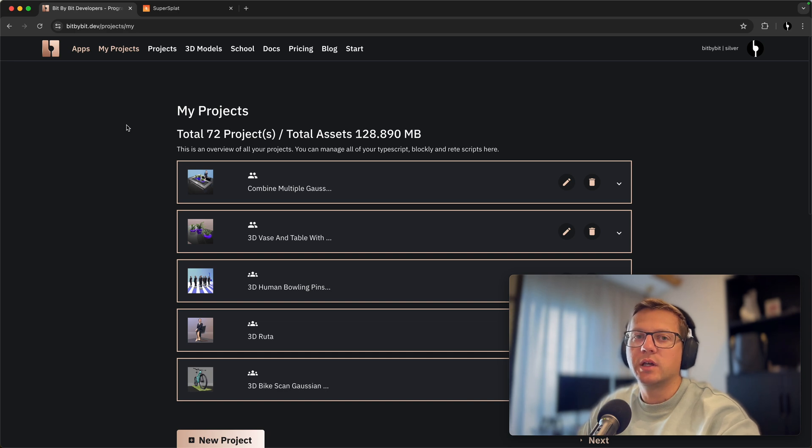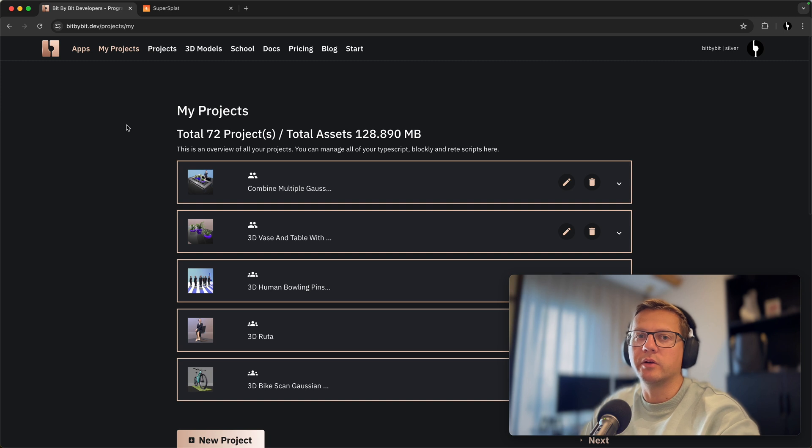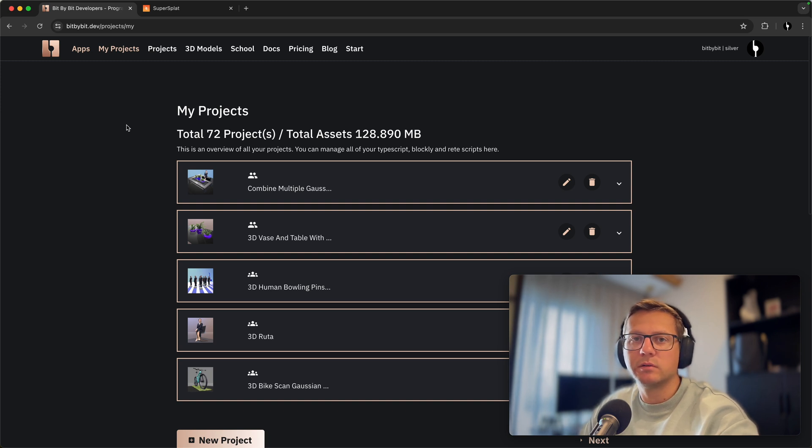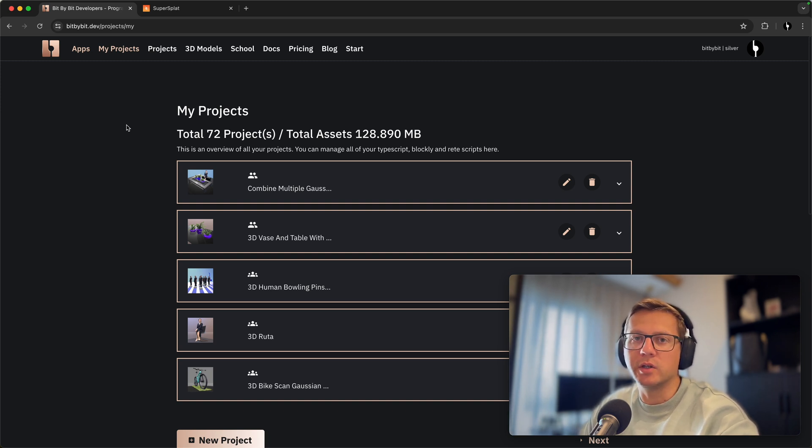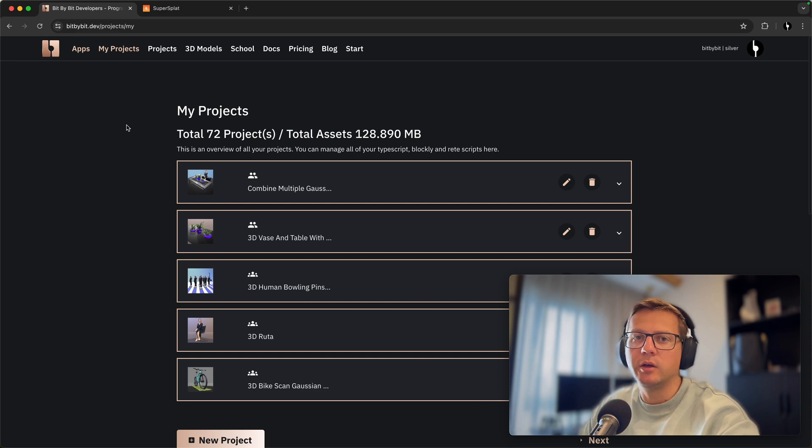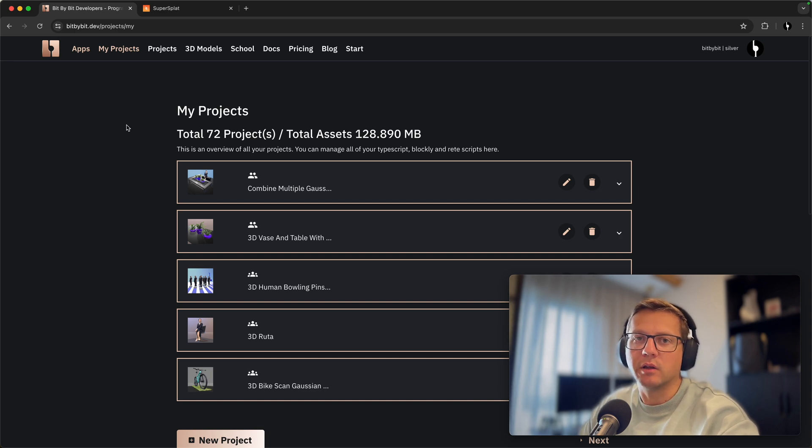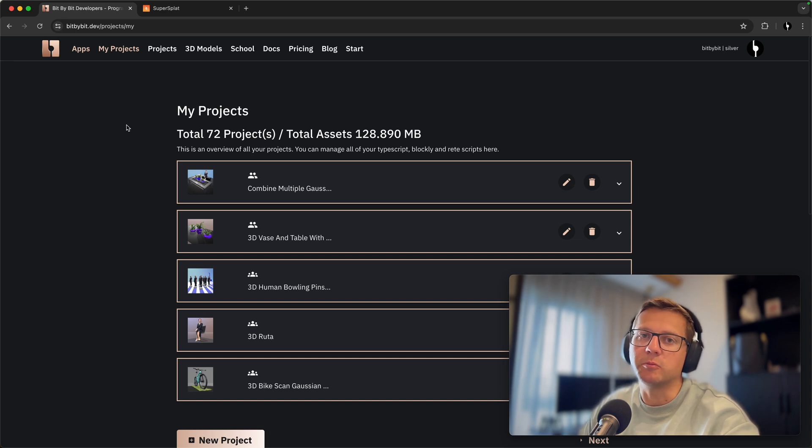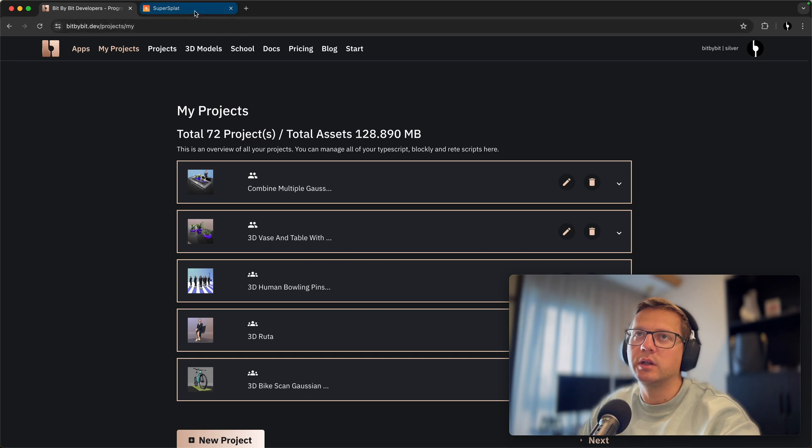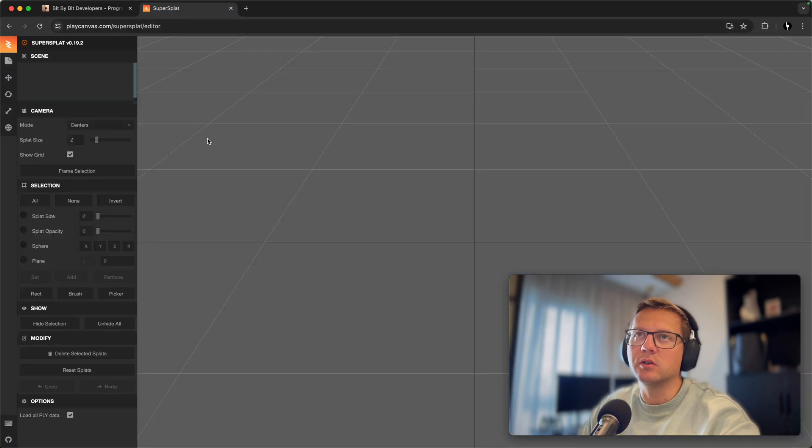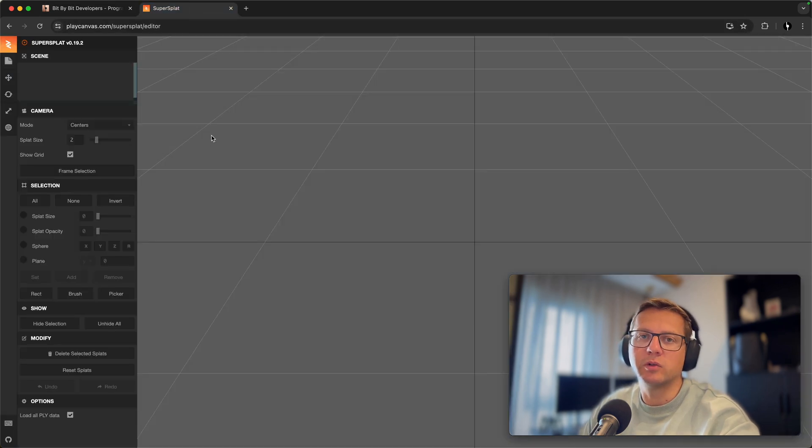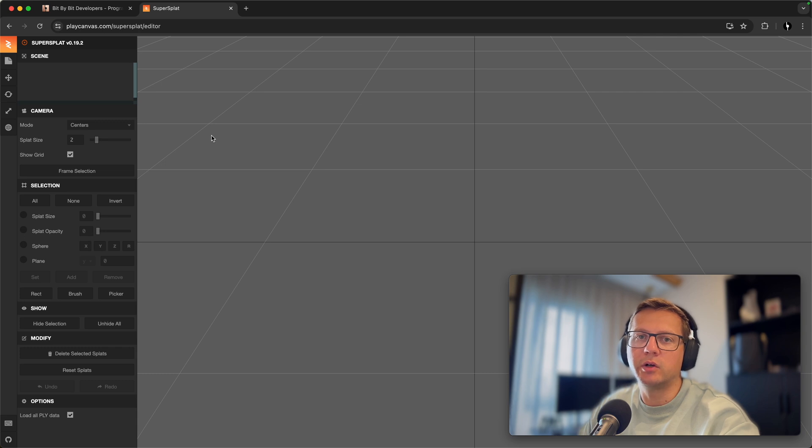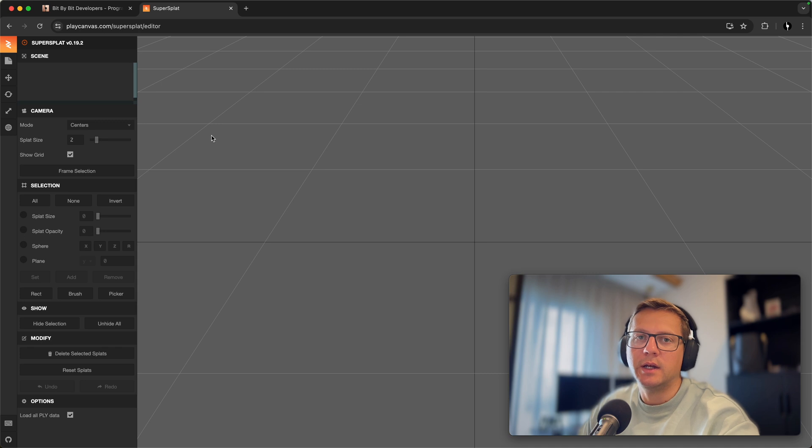The first thing is that you need to download either a Luma Labs application or Polycam. These are two of the most popular choices at the moment. You may create your splats in different ways of course, but those are two most accessible and easy to use options. In our case I used Luma Labs and I exported the file to my computer. I downloaded that via AirDrop and you can do it yourself as well.